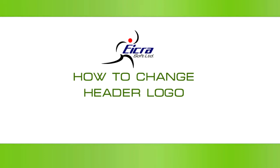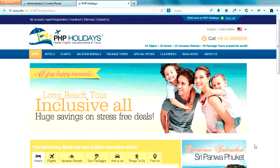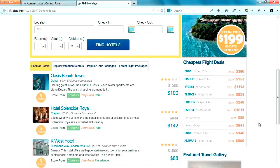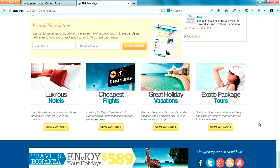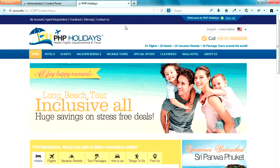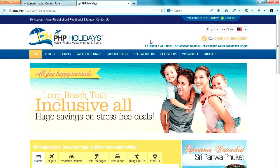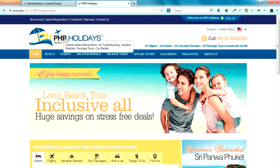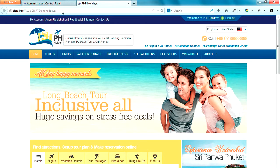Here we are. This is the default template of our PHP Holidays. As you can see, scrolling up and down, this template has a header. This area here is what we call the header — the header.phtml — going left to right, top to bottom. Under the header, the logo by default resides on the left-hand side.